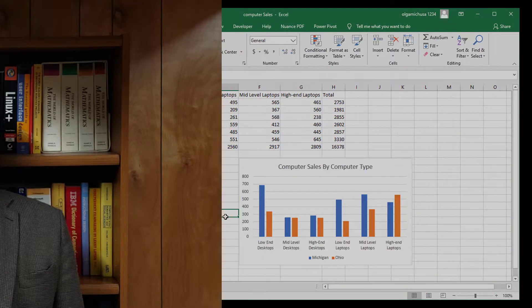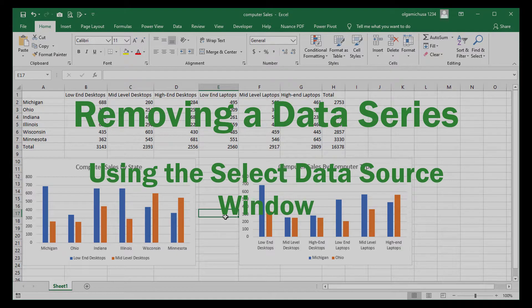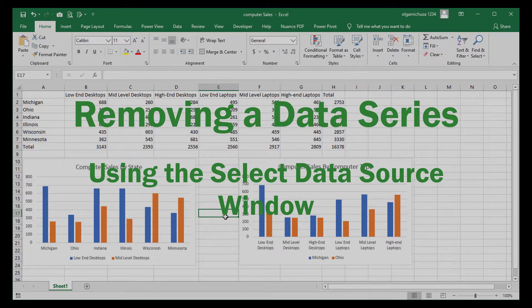Let's get started by looking at three techniques for deleting a data series from an Excel column chart. The first method of deleting a data series from a chart uses the Remove button on the Select Data Source window. Let's remove the high-end laptop series represented by the green column on the chart.